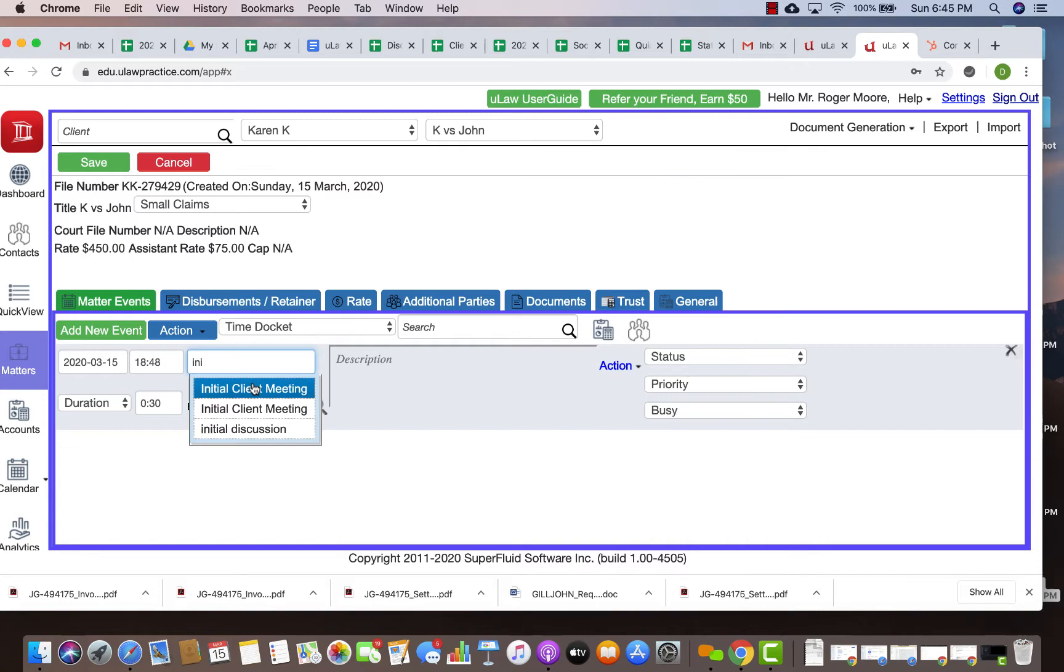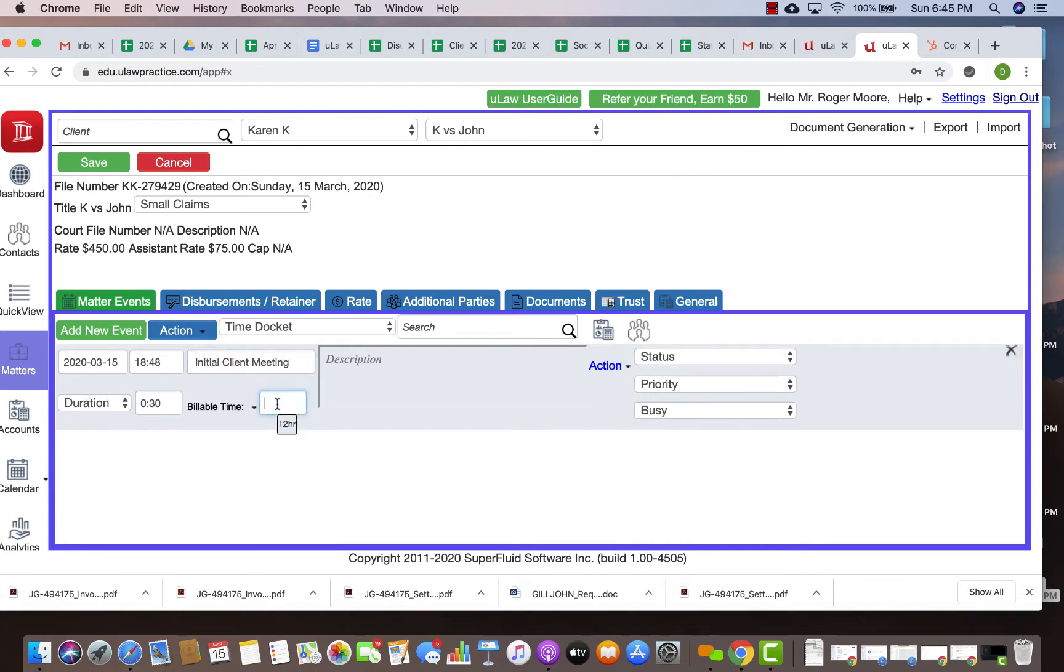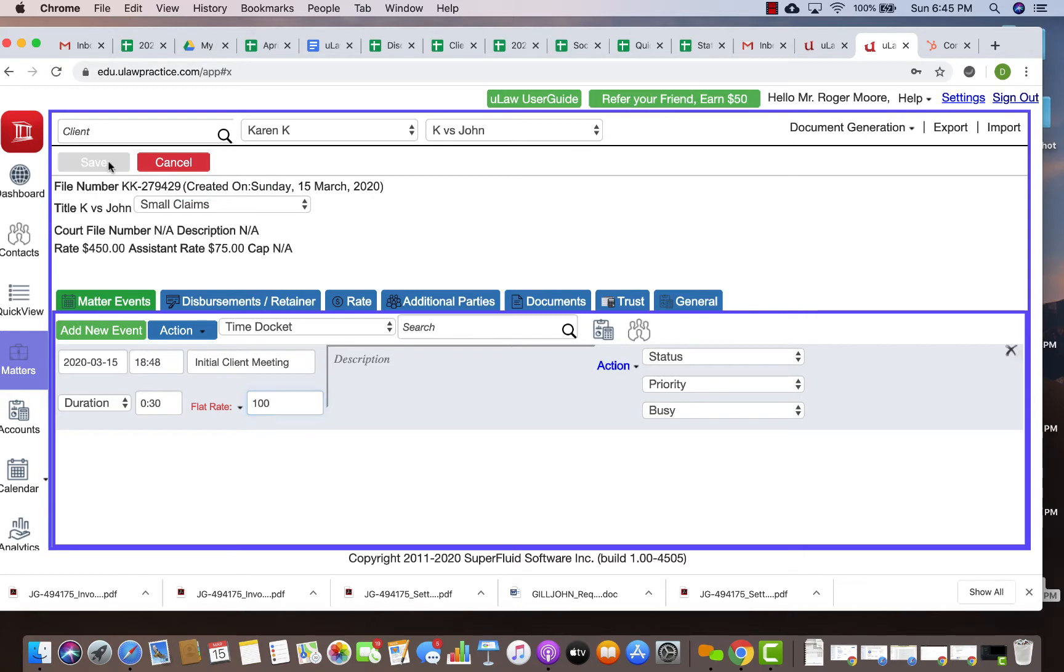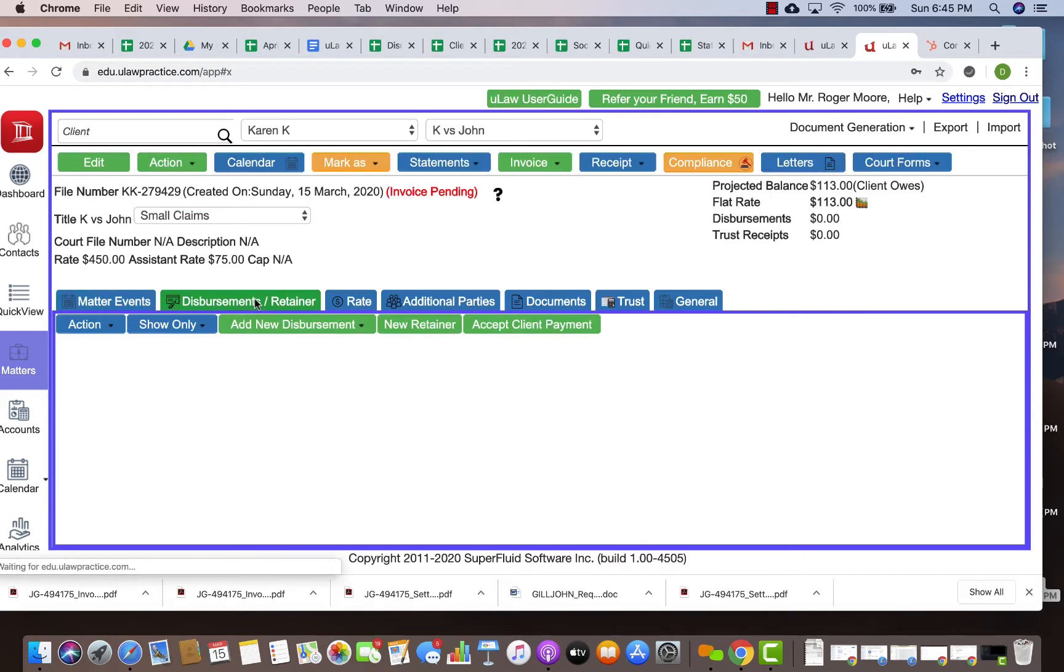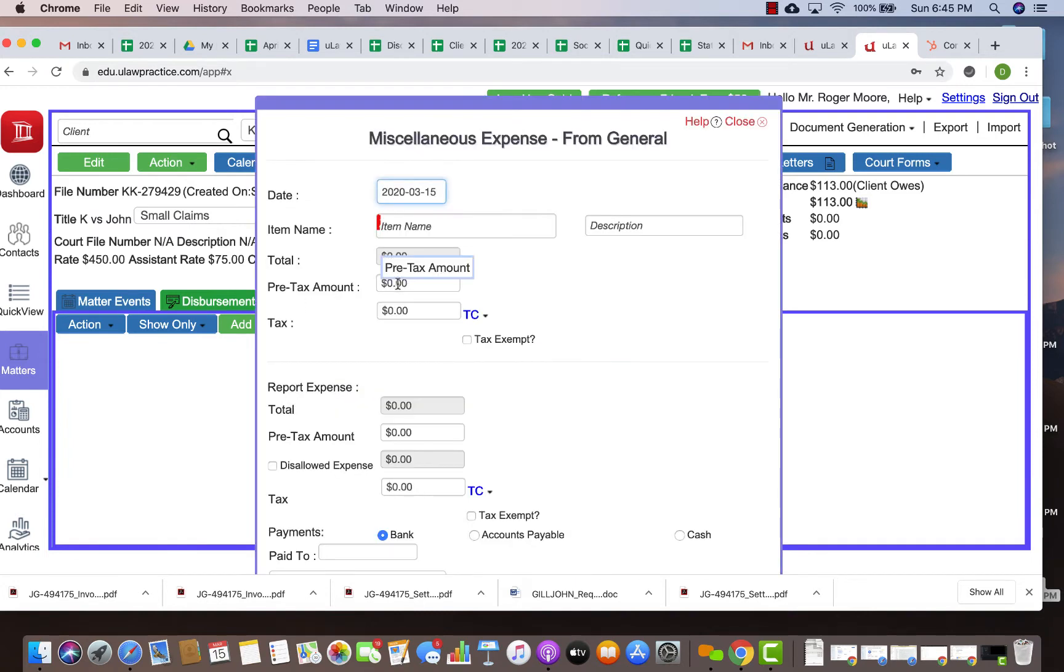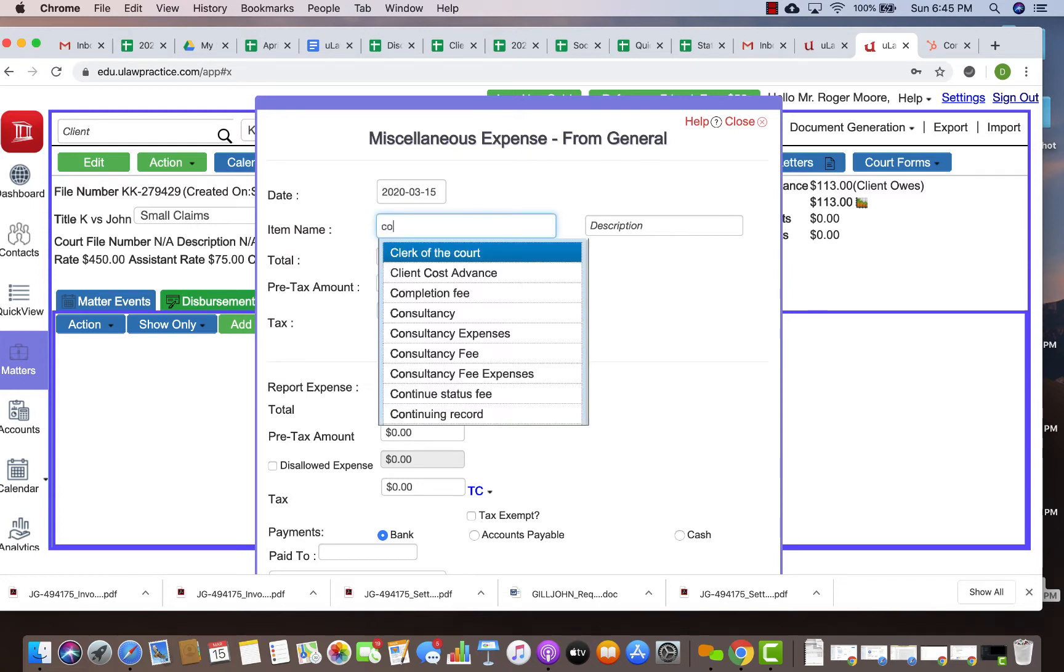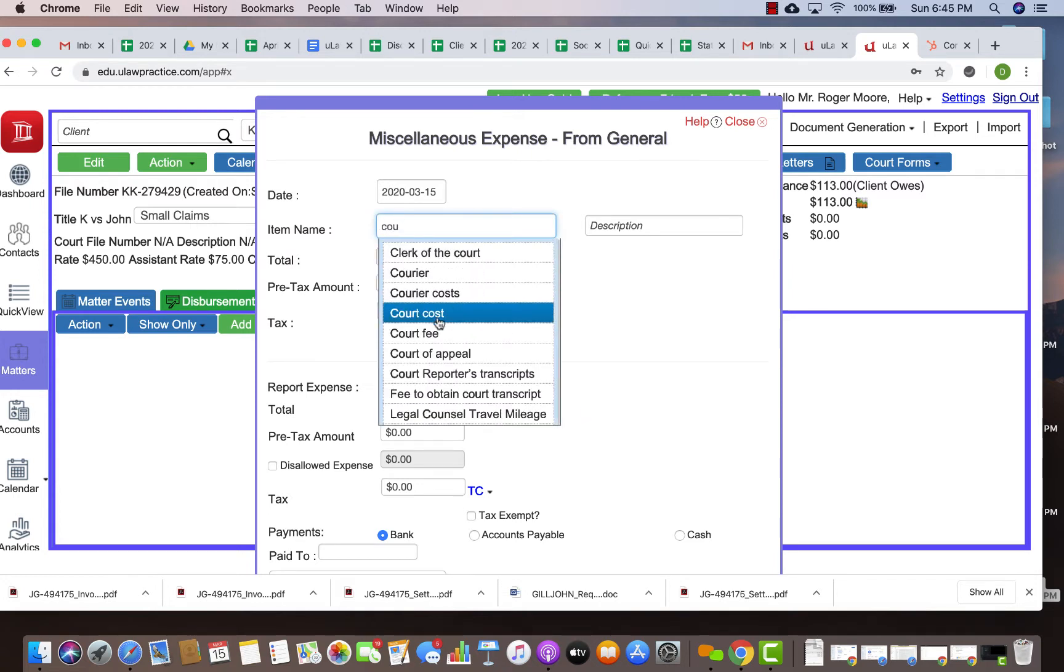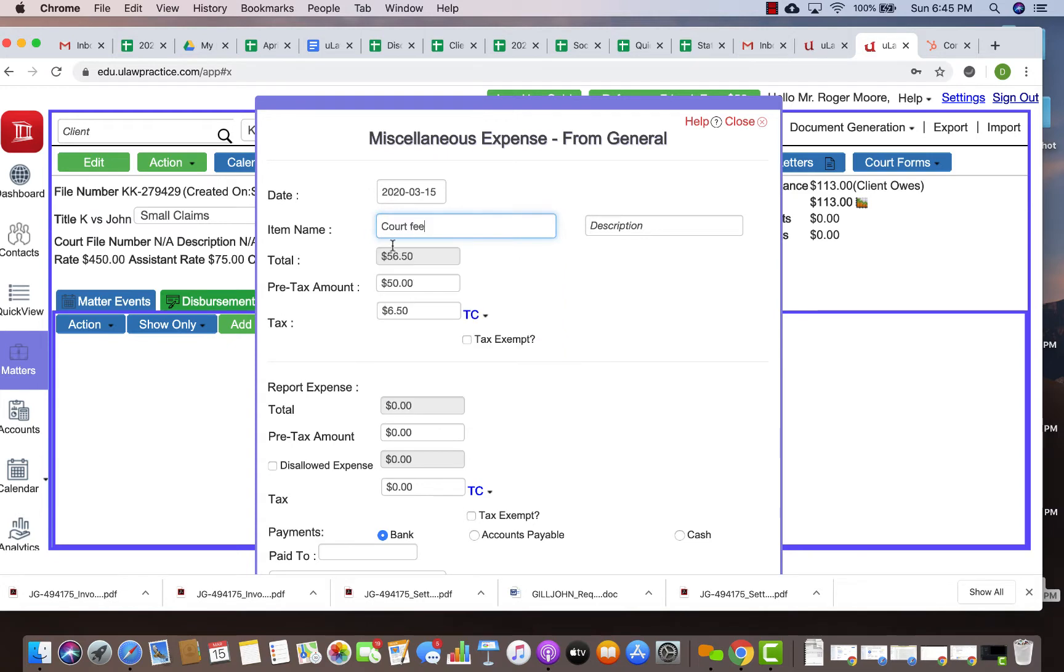What I'm going to do is create an initial client meeting with a flat rate of $100. I'm also going to have a disbursement to understand how disbursement discounts actually work. I'm going to have a $50 disbursement at $6.50 GST, and let's say it is a court fee.